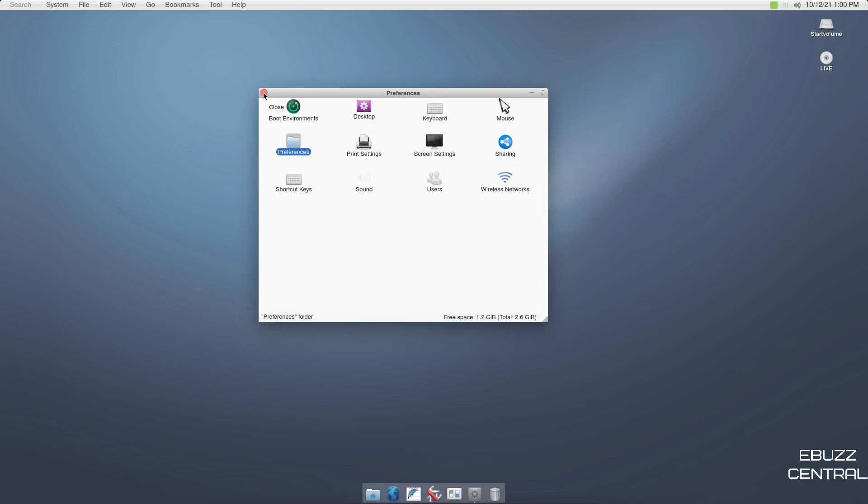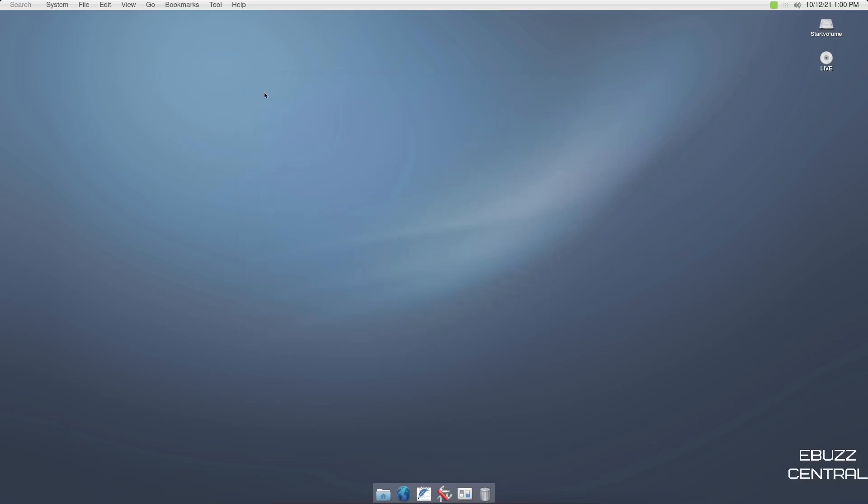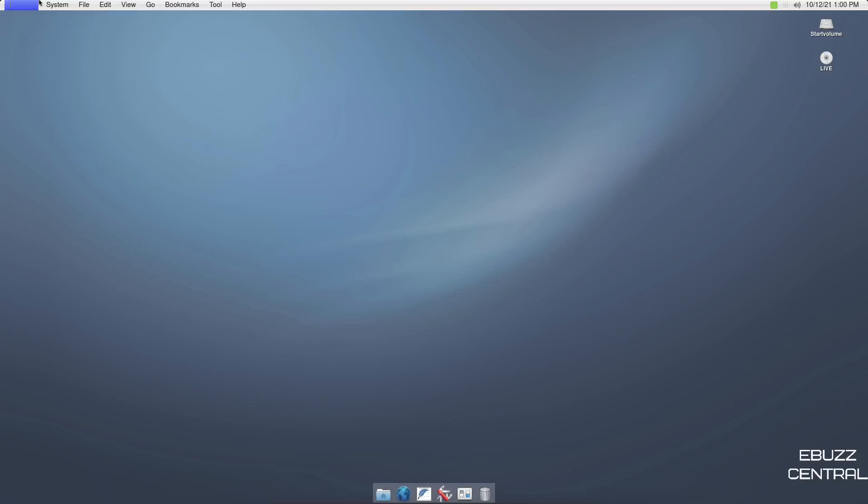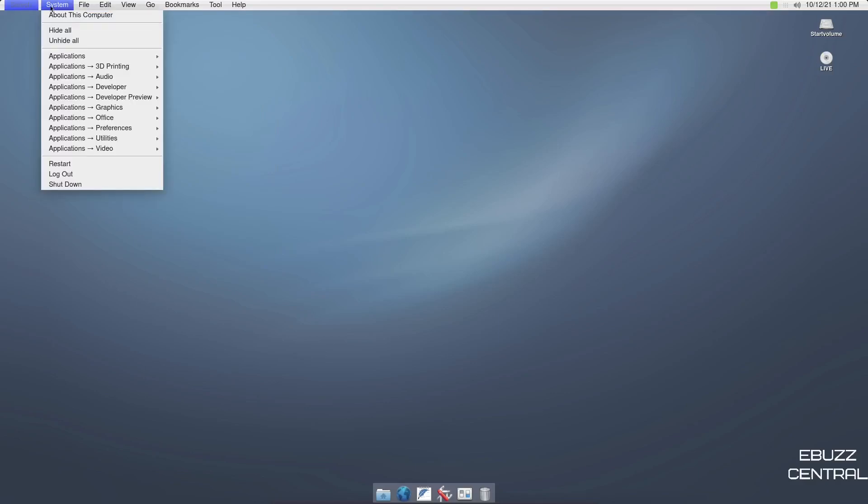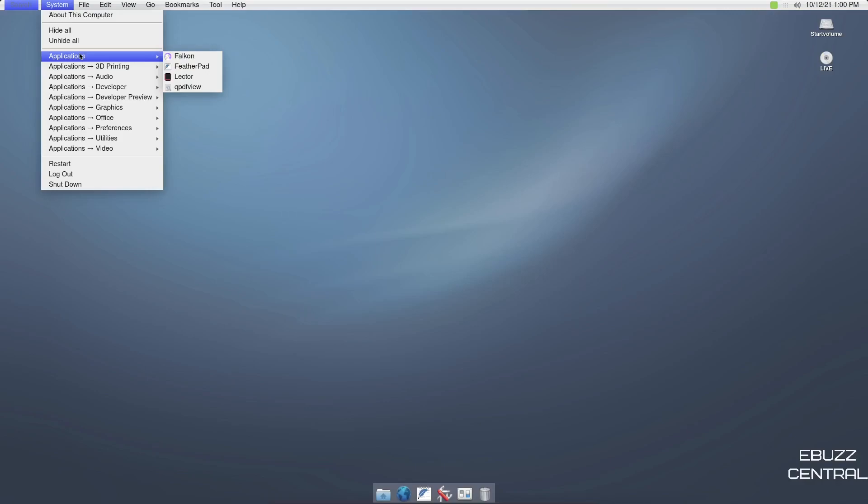So this does have a look like Mac. I am not going to deny you that. So what we're going to do is up here to the left, you've got search. So you've got a global search up here that has a real Apple feel to it. Let's go to system About This Computer, hide all and hide all applications. We've got Falcon. We've already looked at Feather Pad, Lector, and then QPDF viewer applications, 3D printing.